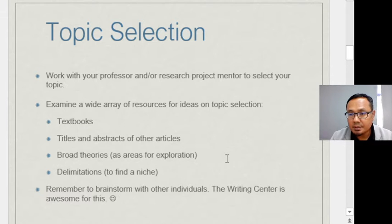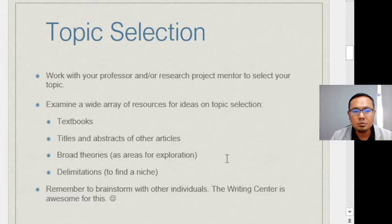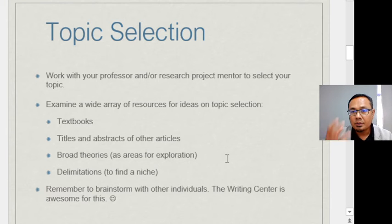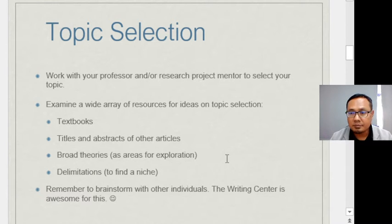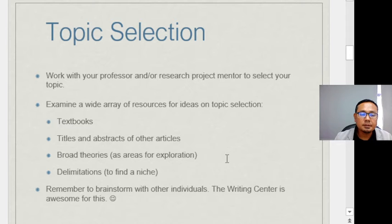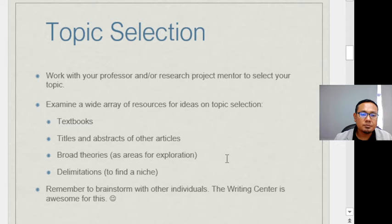Remember to brainstorm with other individuals — not only your supervisor or professor, but also people involved in the industry. That can sometimes impress your supervisor as well, showing you have passion for the topic. If you can arrange a focus group discussion with industry players to discuss your topic, that is very helpful.